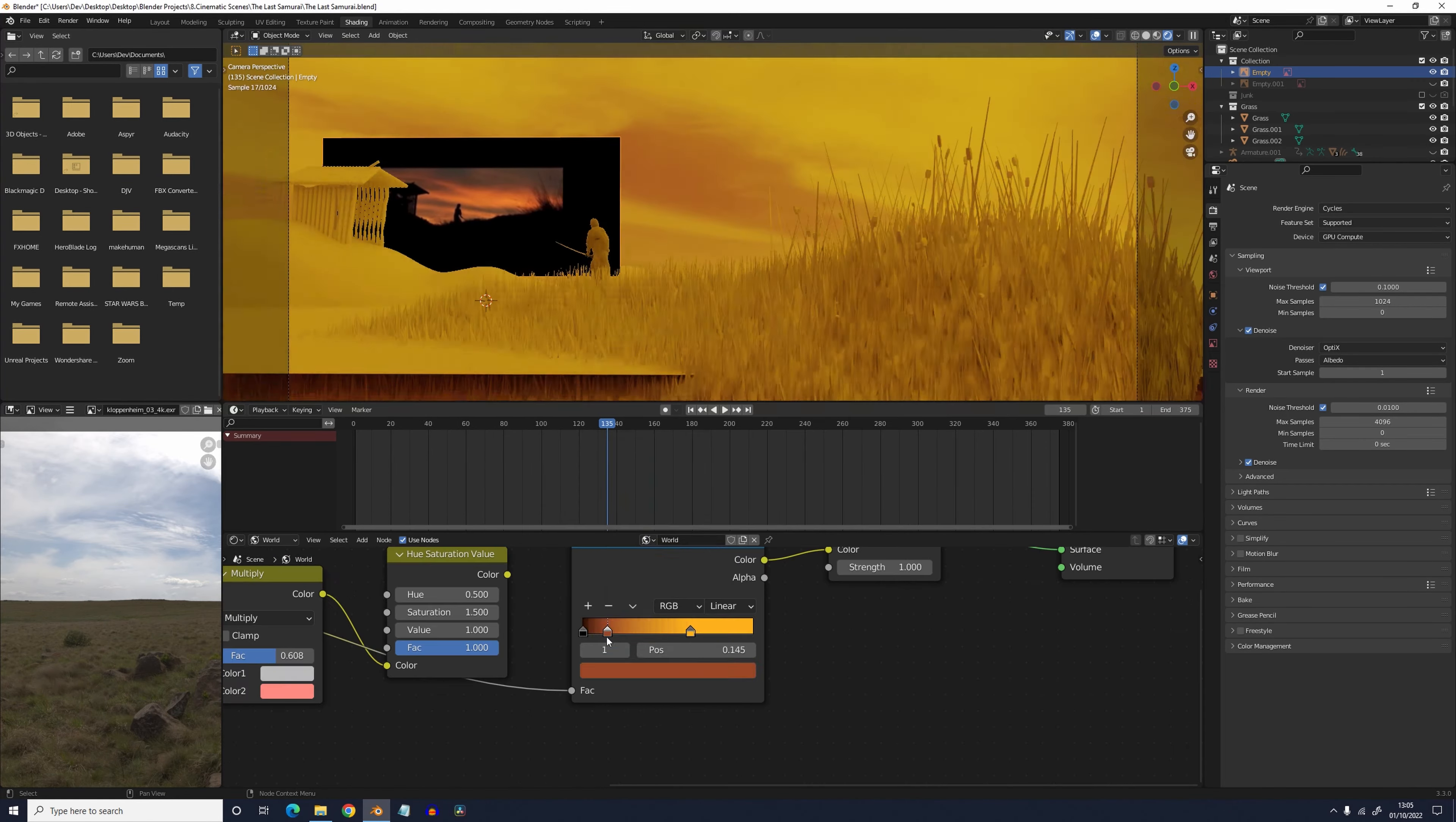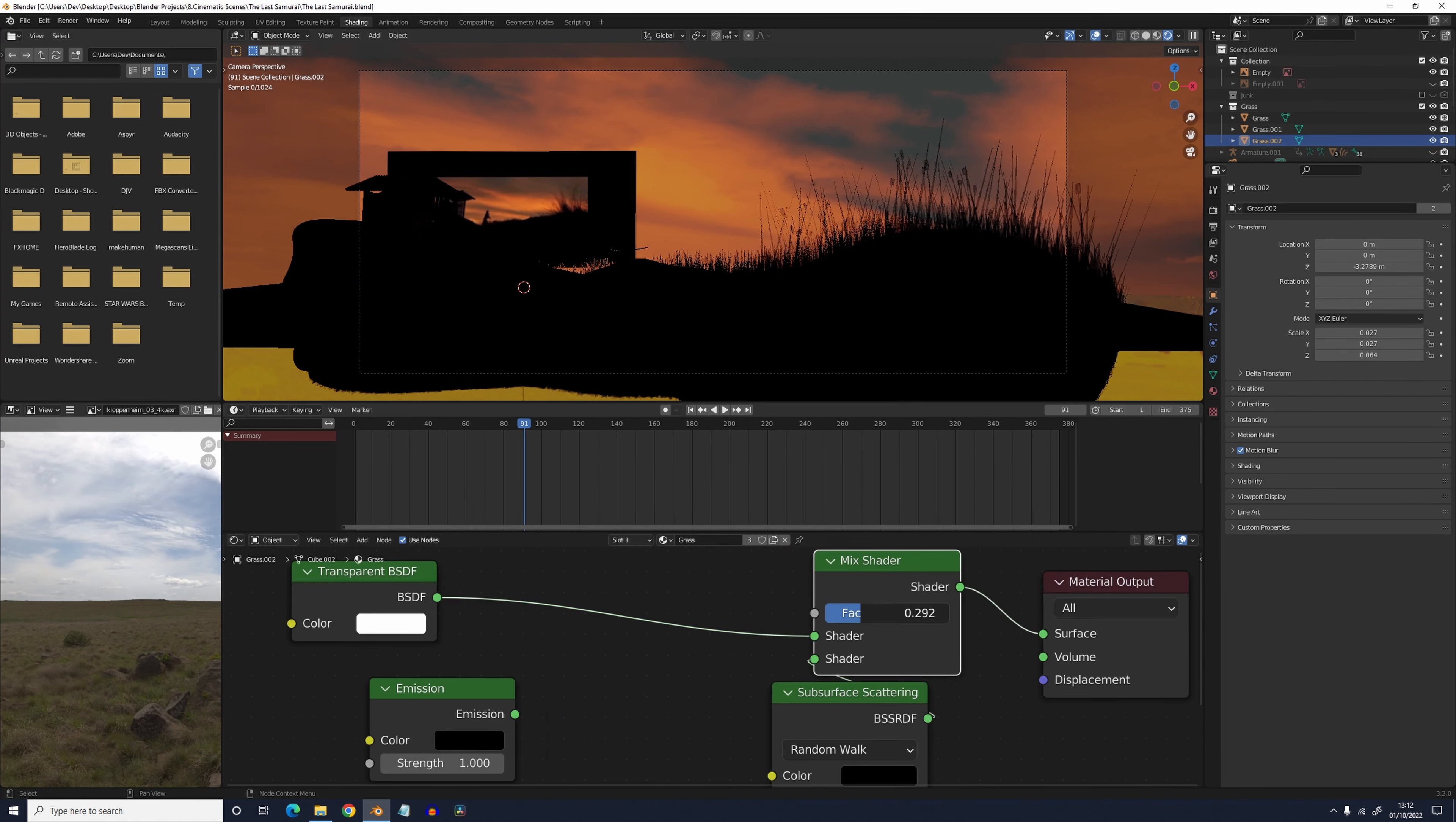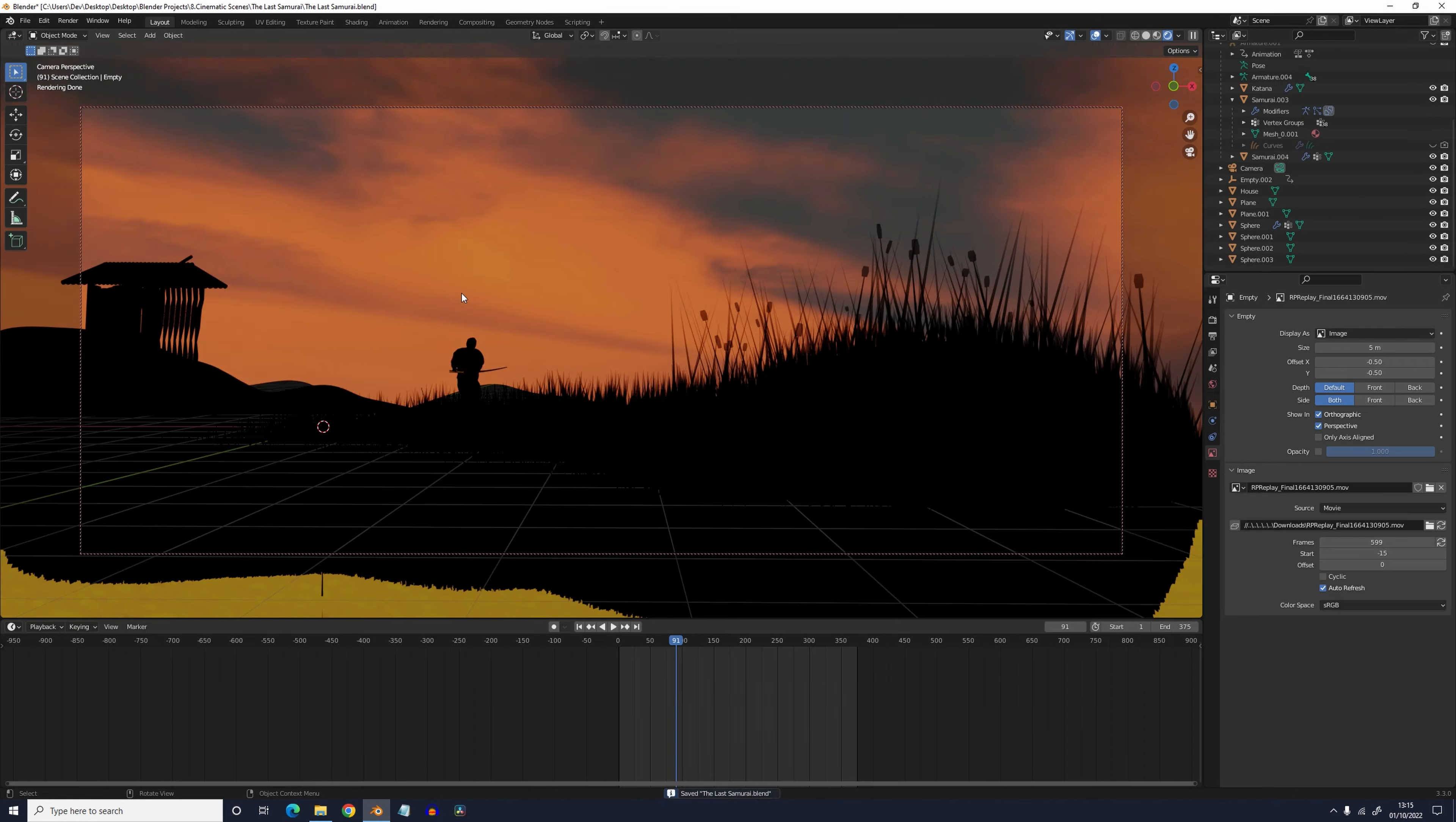Texturing was an absolute godsend as in this case there was really only one material used in this scene which was a black emission shader to get that silhouette look. However for the grass I mixed the emission shader with the transparent shader so it looked like the grass was slightly translucent.